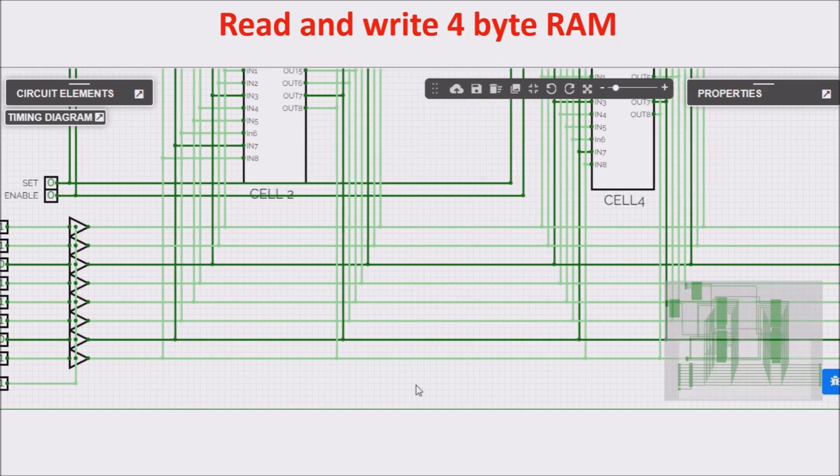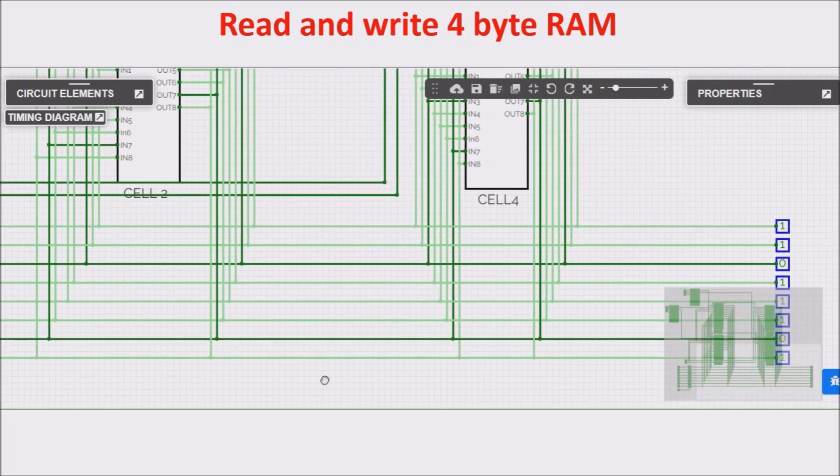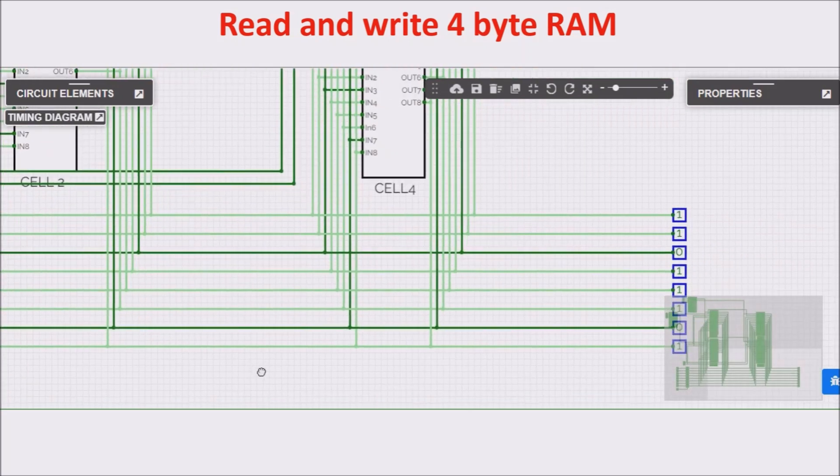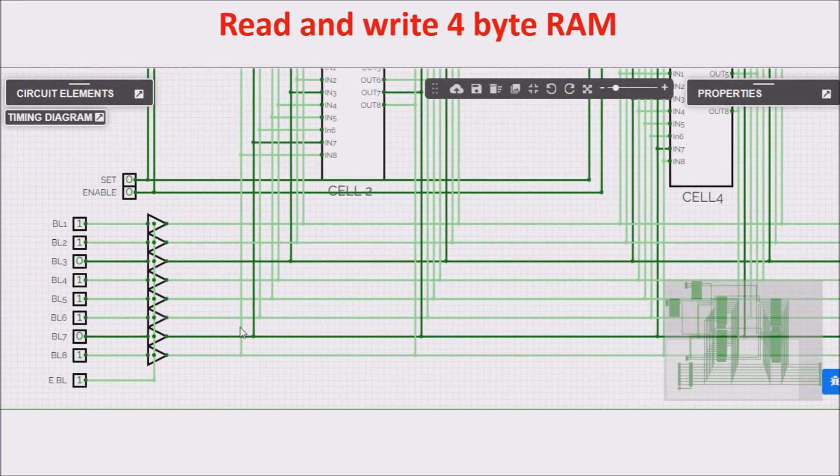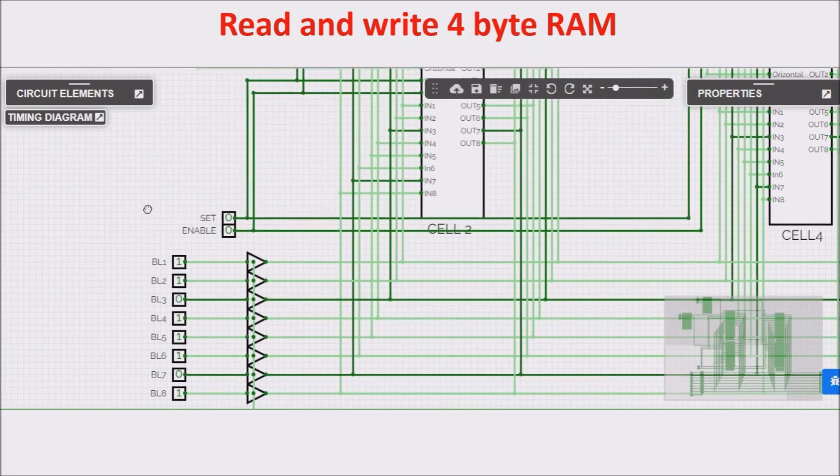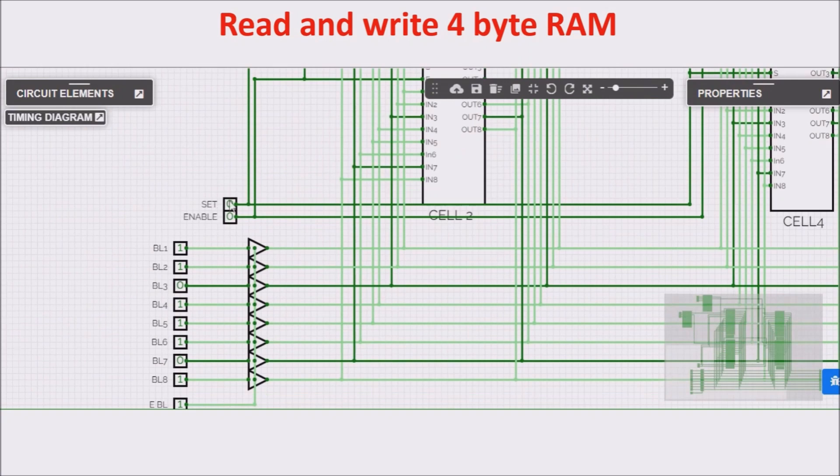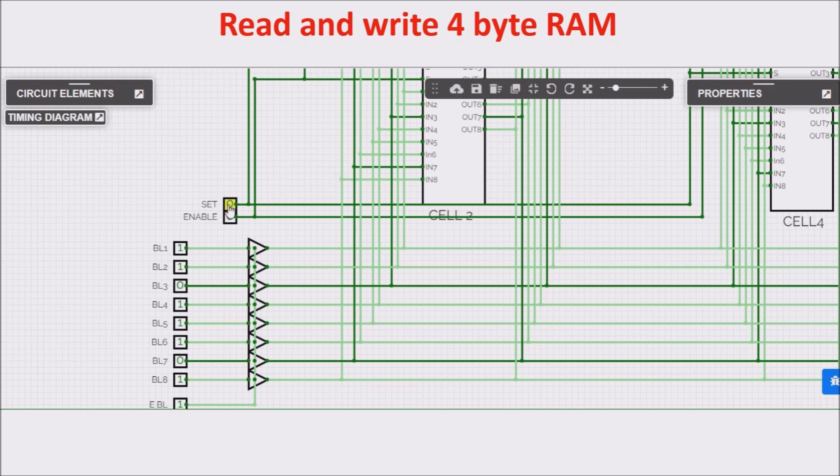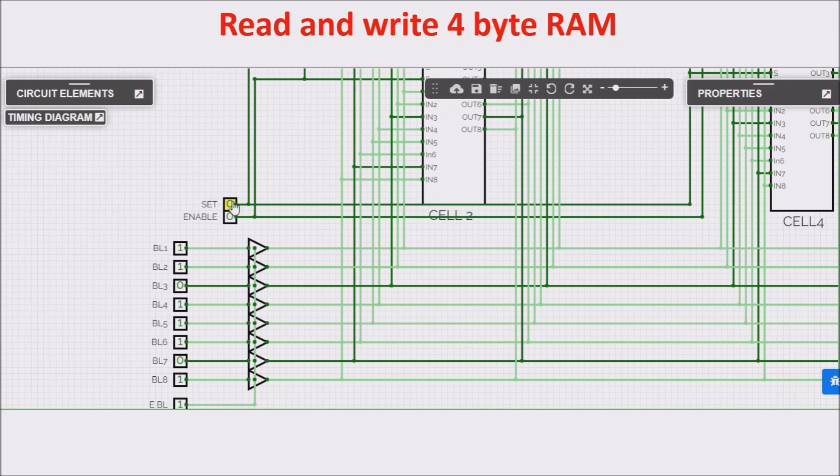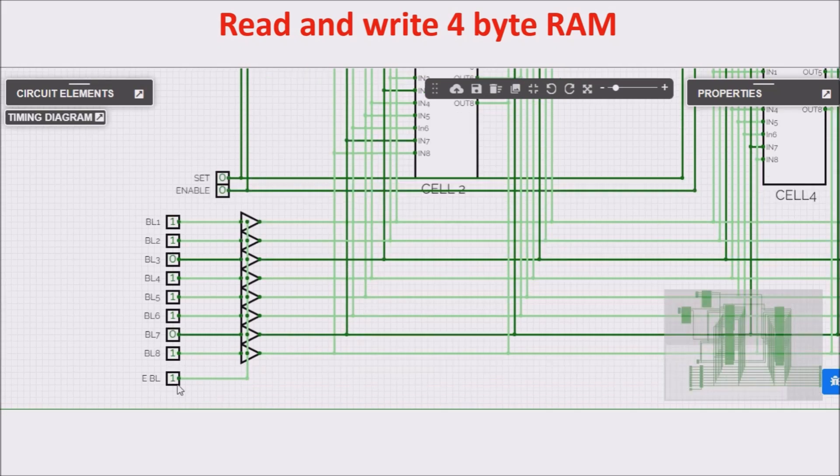And later we acquire, with the set input, we acquire the byte on the right cell. We have already selected the right cell. So set 1 and later set 0. So now the byte is correctly memorized in the right cell.